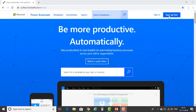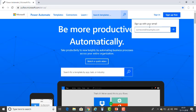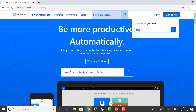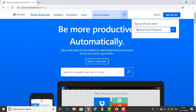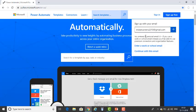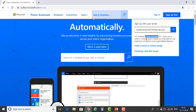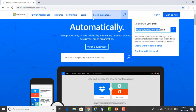Let me show you that. First, click on Sign Up for Free. Once you have clicked on Sign Up for Free, you will get this kind of pop-up or tab. Please provide whatever email ID you have. I'm entering an email ID that I already have. Once you enter this email ID and click the arrow on the right-hand side, you'll see a message — since I'm using a personal email ID right now.